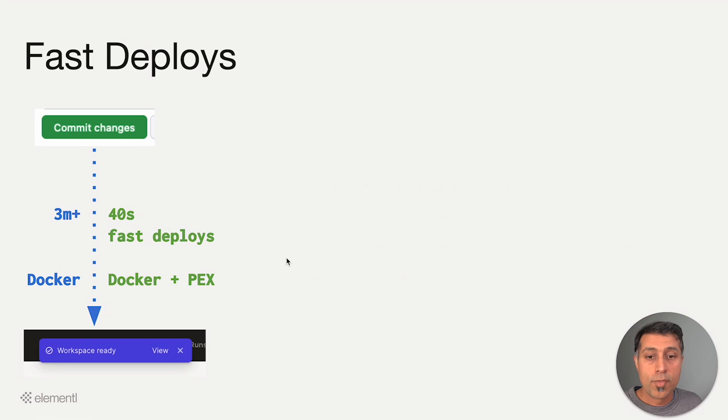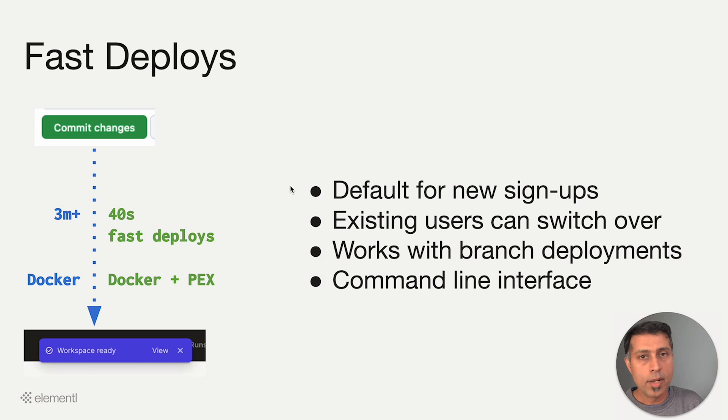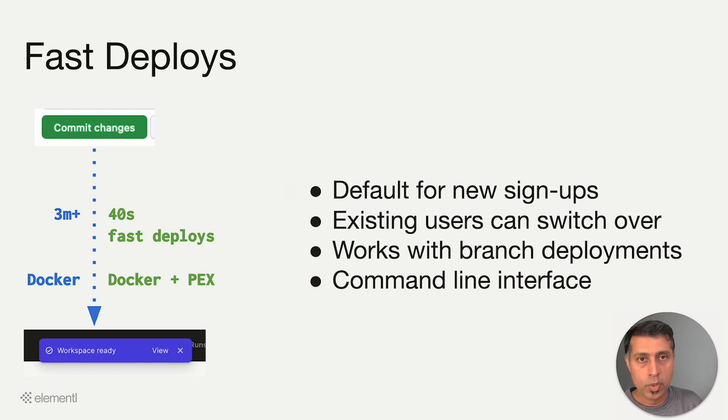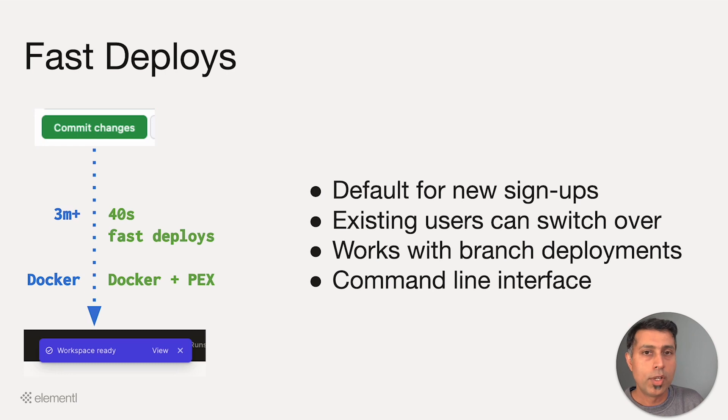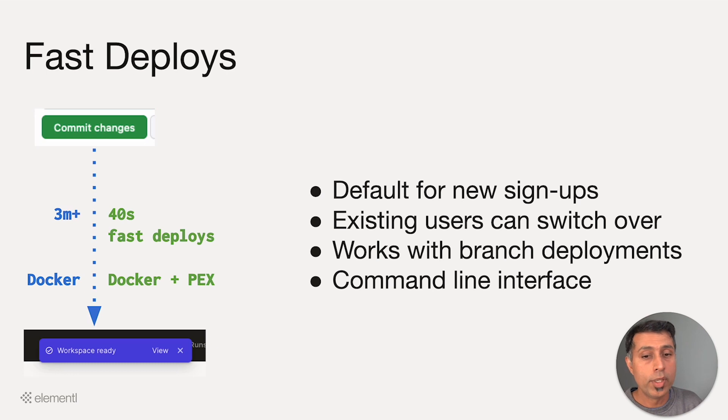So FastDeploys are now the default for all new signups. If you already have a setup with Dagster Serverless, we will provide a simple set of instructions to switch out your GitHub workflow or CI/CD workflow to use the new FastDeploys.